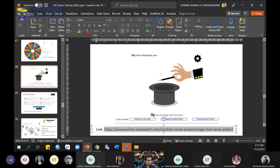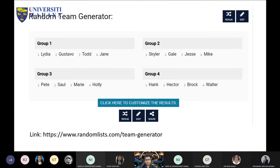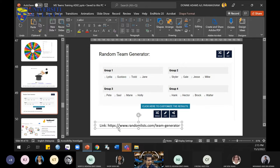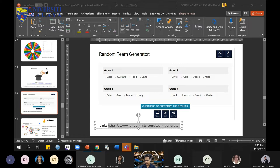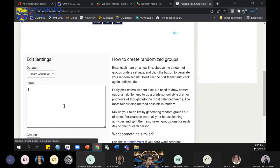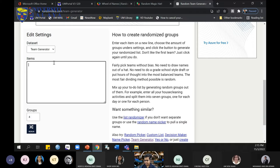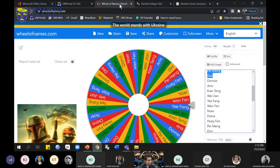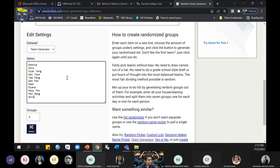The next one is called Random Team Generator. This is a very useful and interesting application. If you click the link, you go down and you see this box — this is where you copy and paste all your student names. The Random Team Generator helps you to break your students into groups.